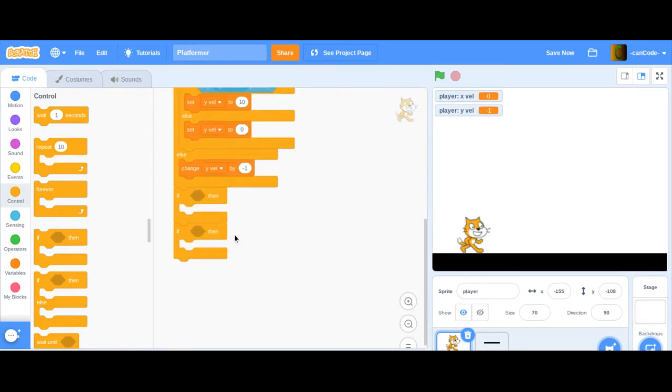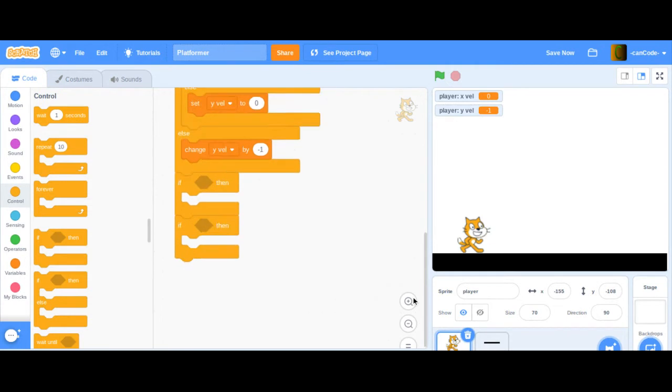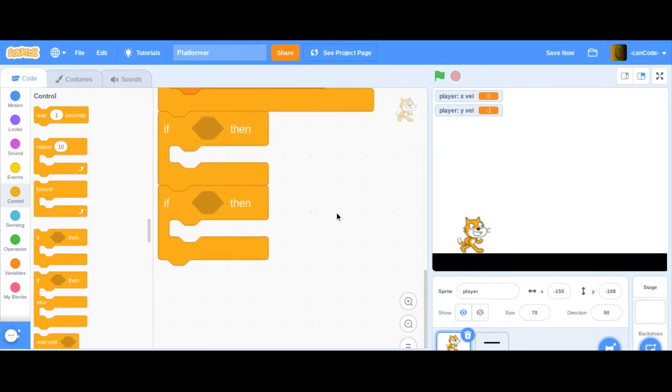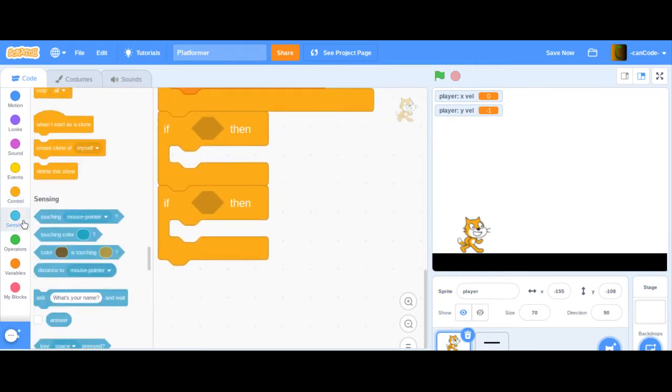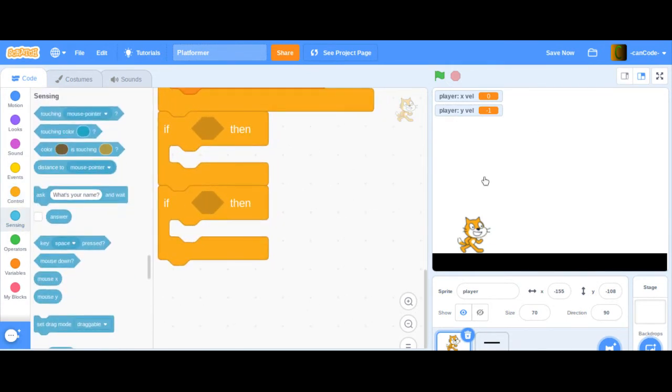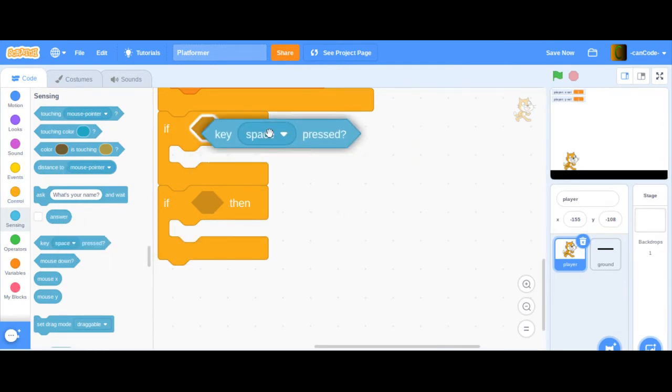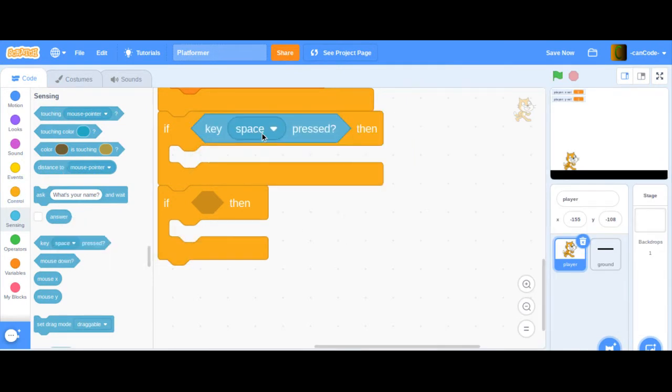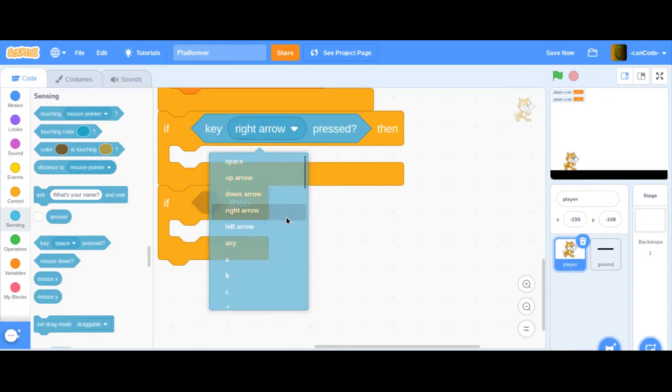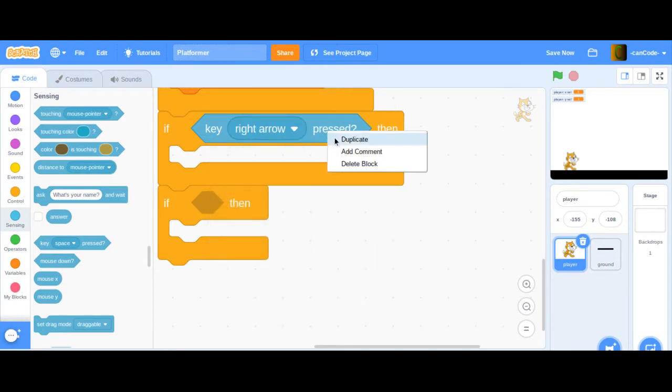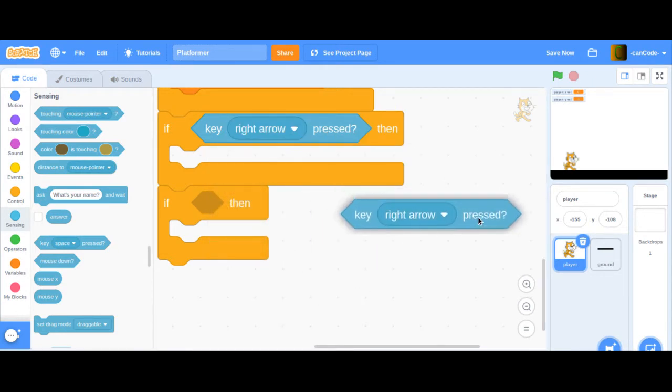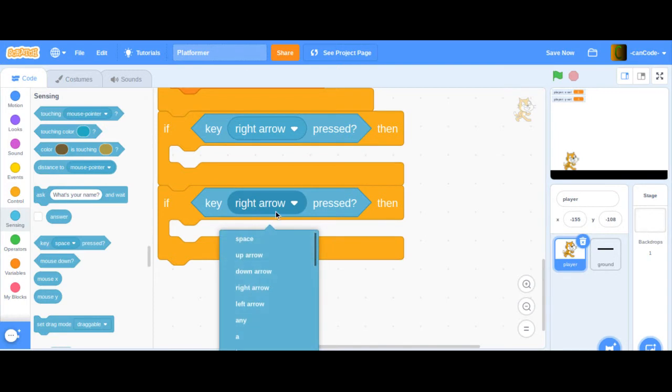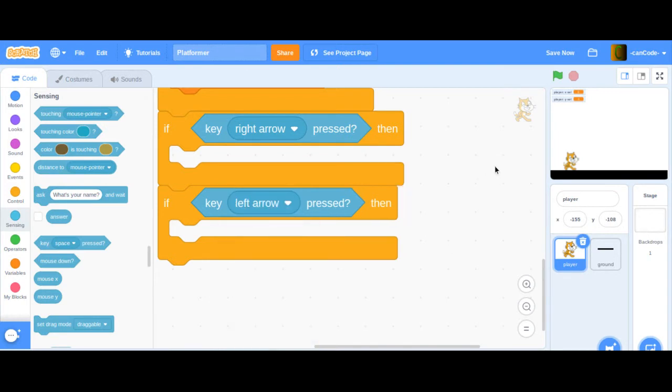I'll just zoom in so you guys can see a little better. I'm going to say if key right arrow pressed, and if key left arrow pressed, then we're going to do something.